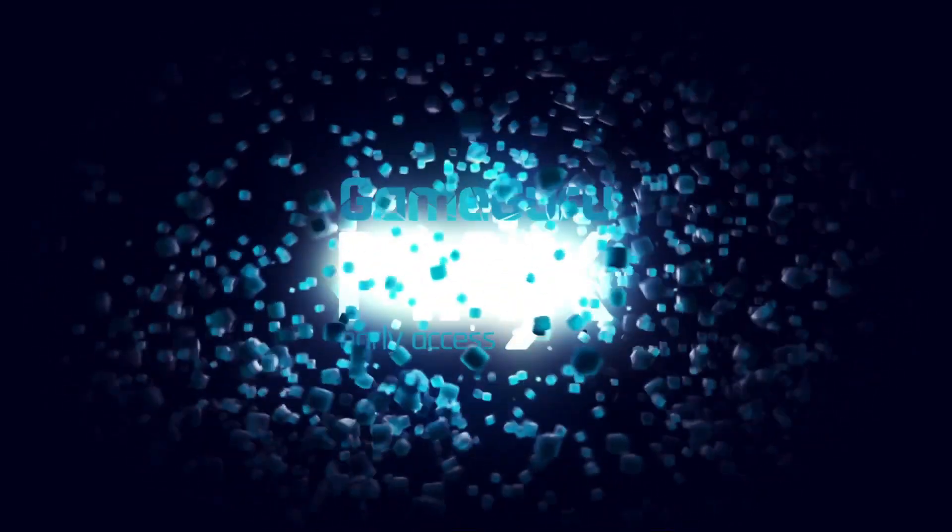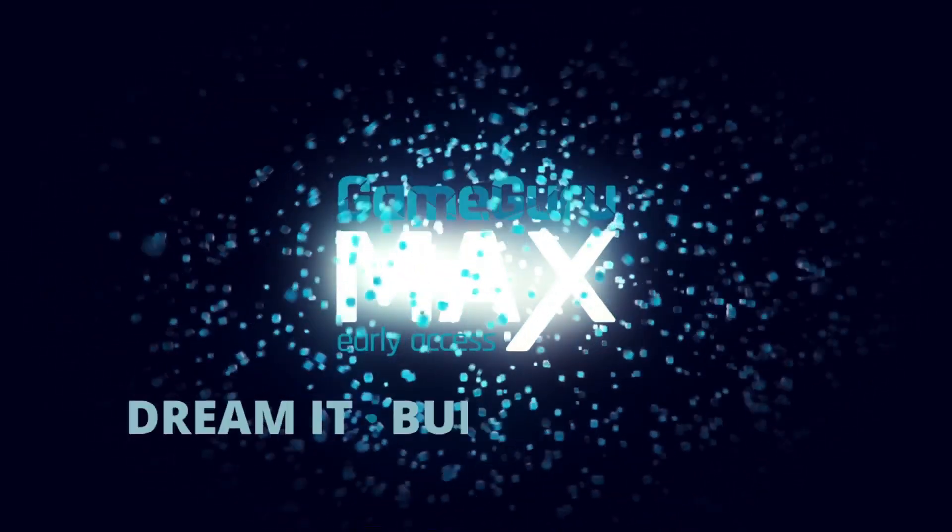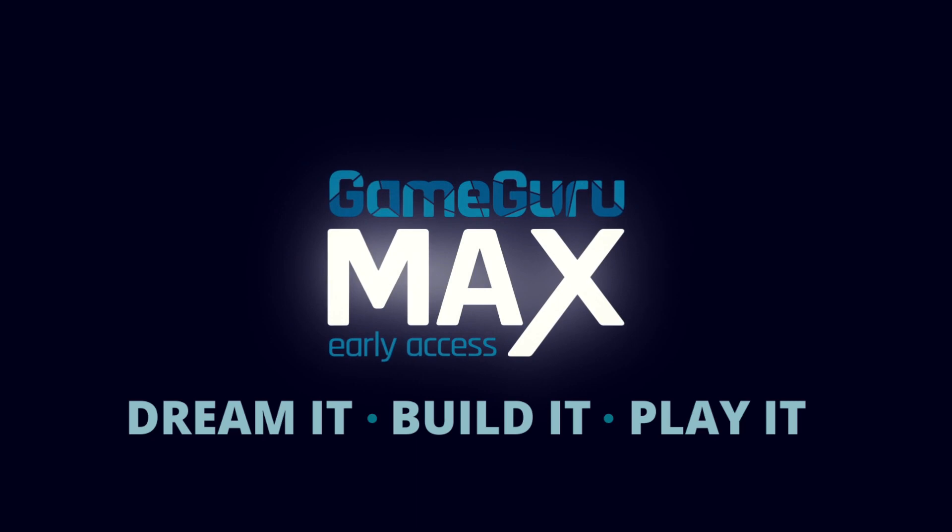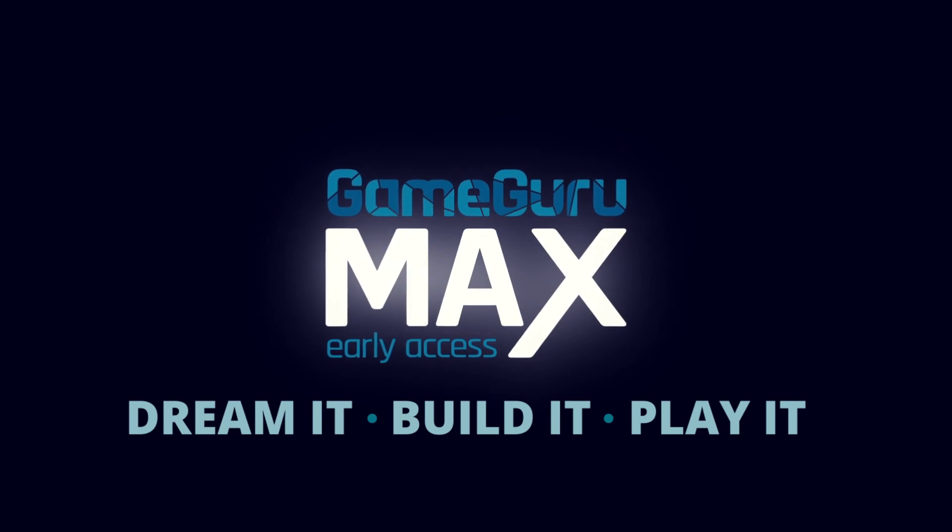GameGuru Max. Dream it. Build it. Play it.